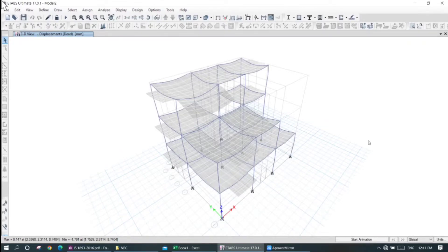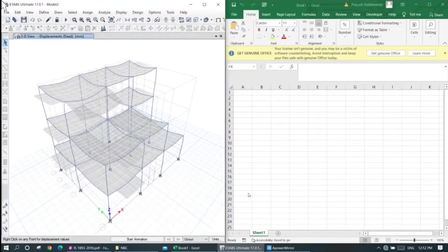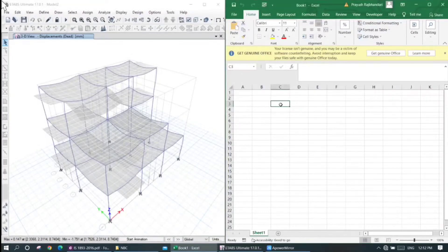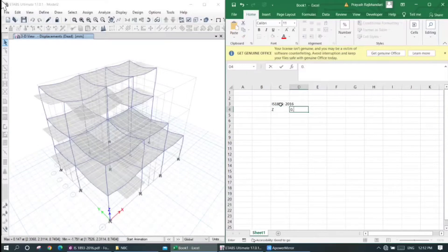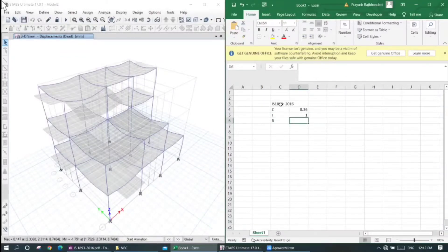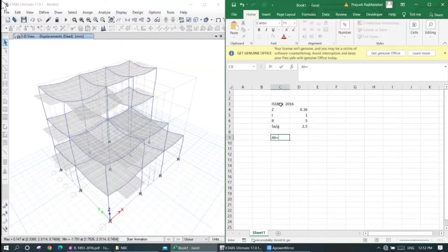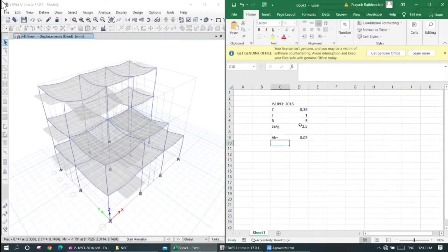We will talk about the code from seismic analysis. IS code 1893:2016. Zone factor is 0.36. Importance factor is 1. Response reduction factor is 5. Sa/g value is 2.51. The base shear formula is: Ah = Z × I × Sa/g divided by 2R.